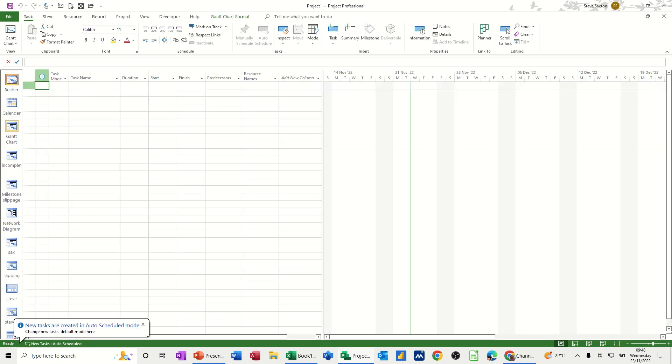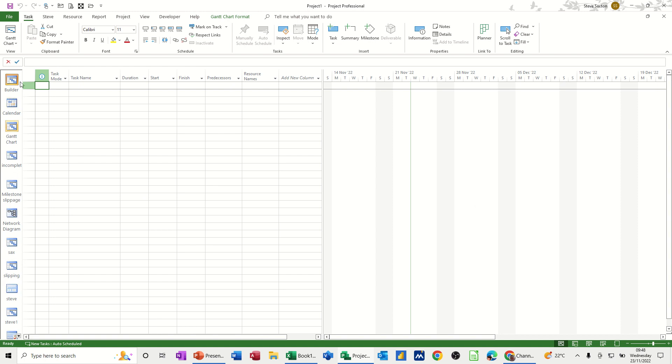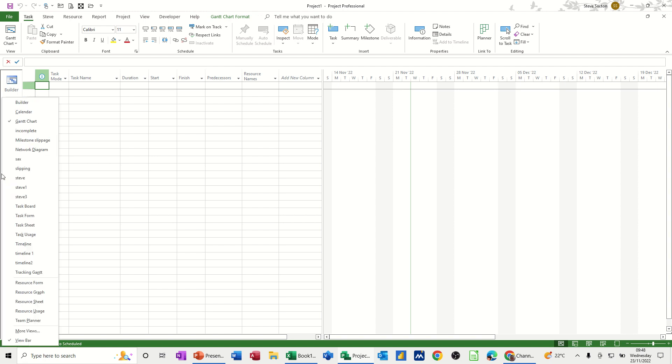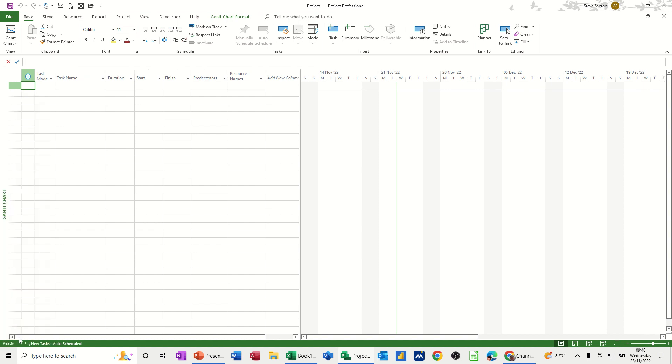Now the first one I want to talk about is this view bar down this left hand side. These are the default views that you get and views that you create can also get populated in this area. Now normally when you open a project file, if I just right click there, the view bar is not there. It just sits like this, Gantt chart.